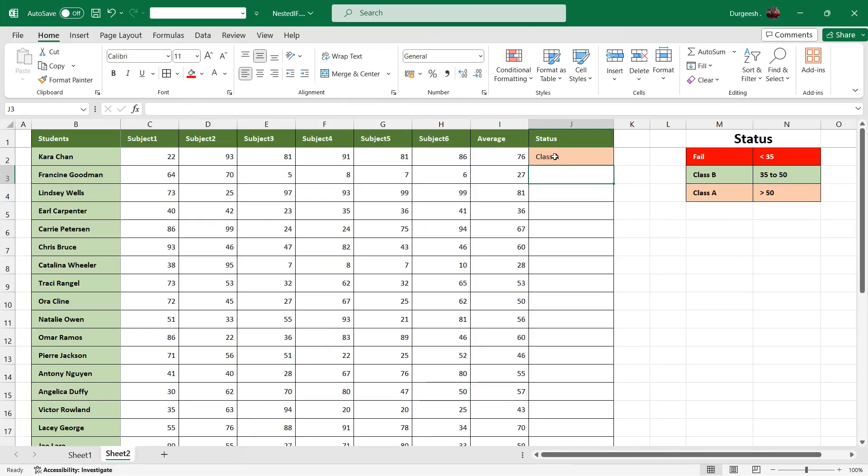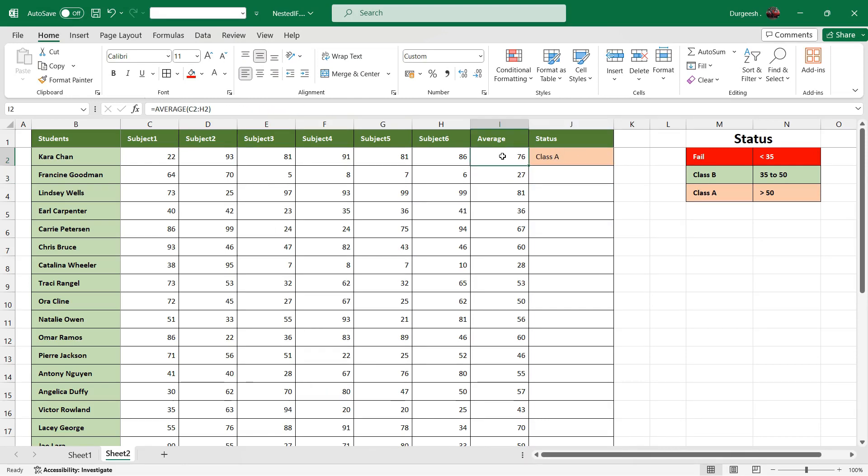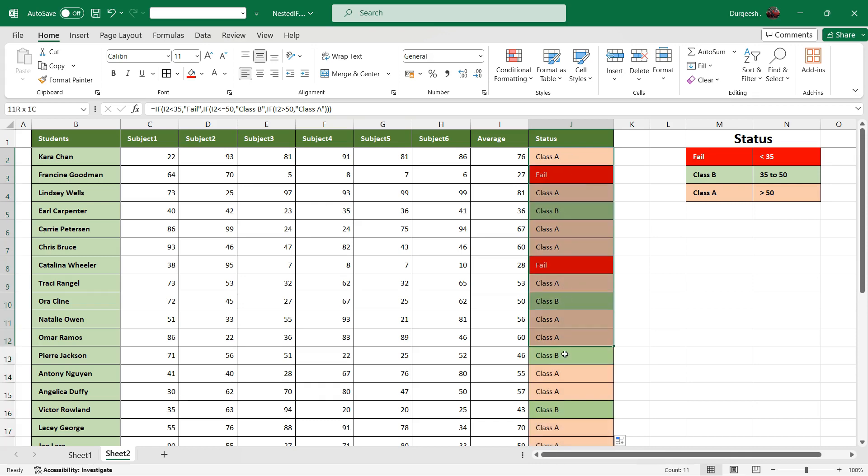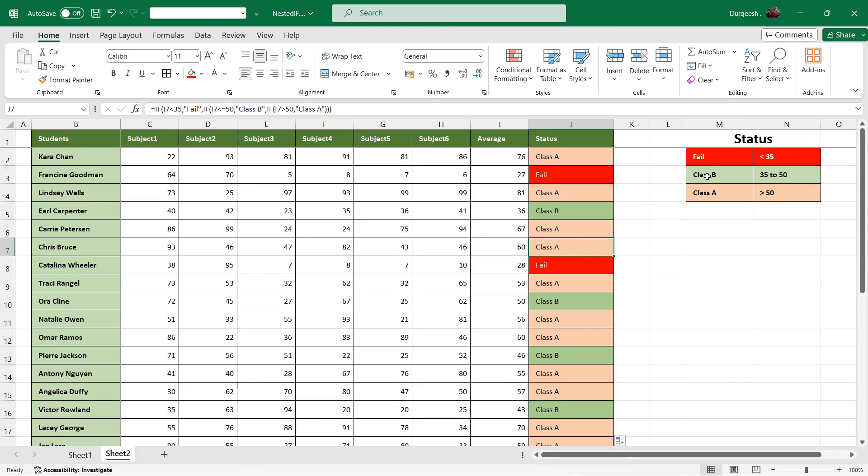So I need to just drag it or double click. I have applied some conditional formatting here in these cells based on which you can see the colors has been highlighted based on the status - that is fail, class A, and class B.